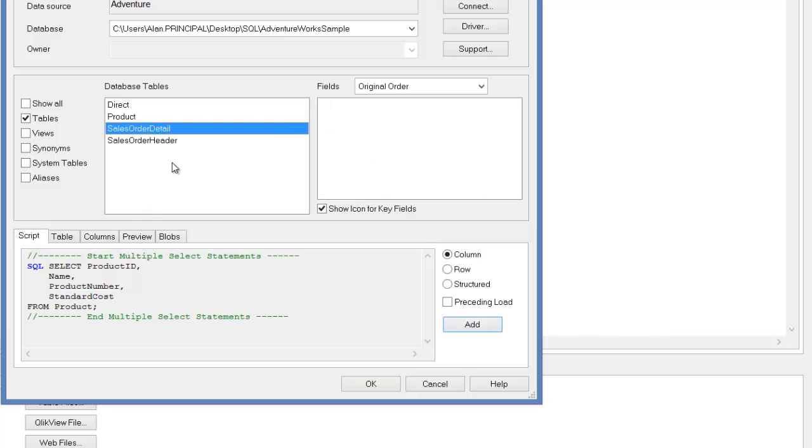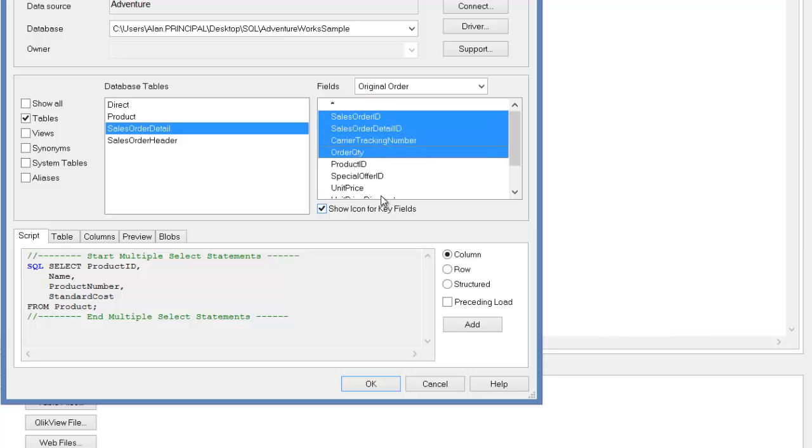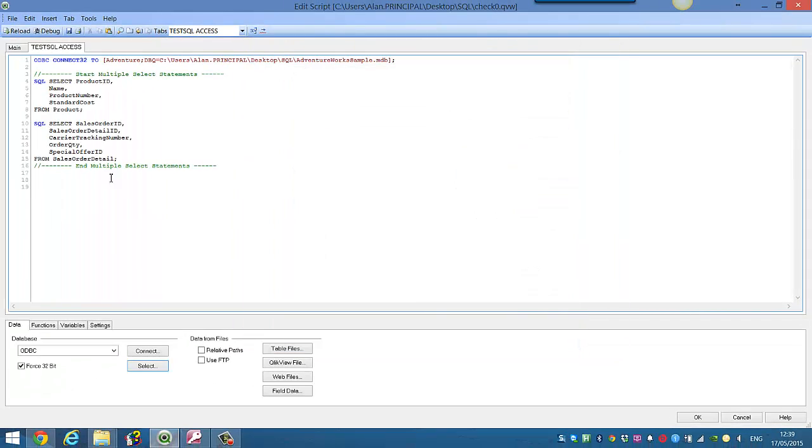And then I'm going to select Sales Order Detail, and I'm going to select the first four columns and I'll take the special offer ID as well. So if I click OK, or click Add, then click OK.